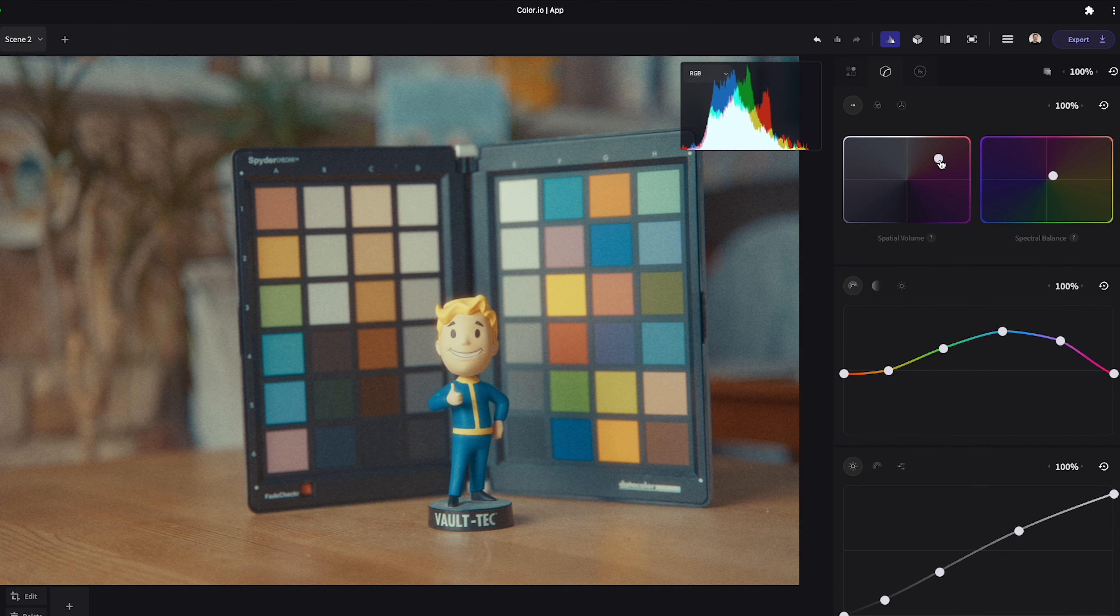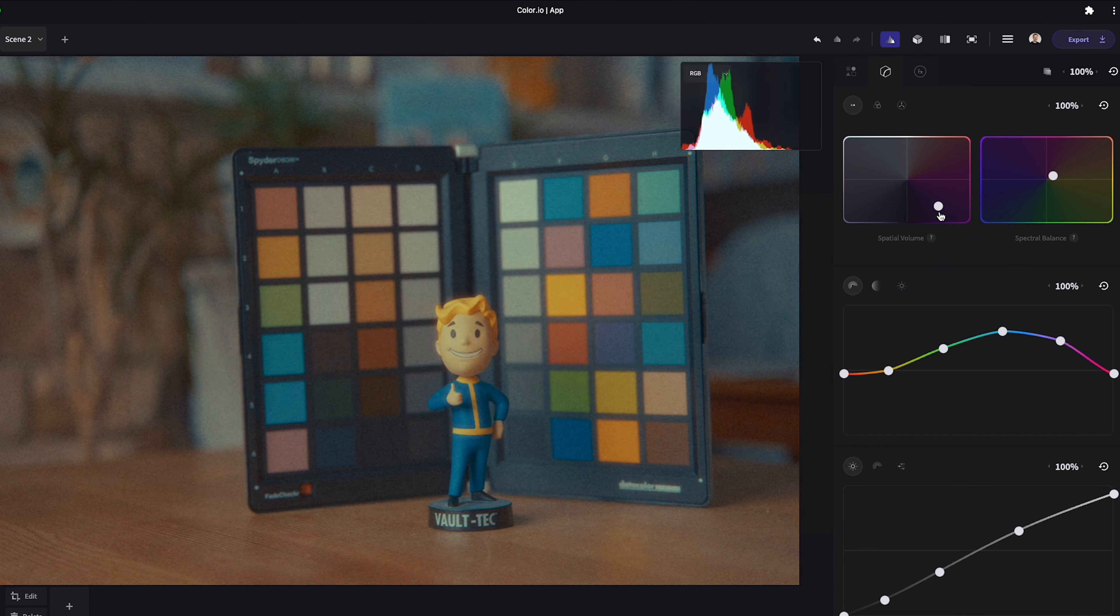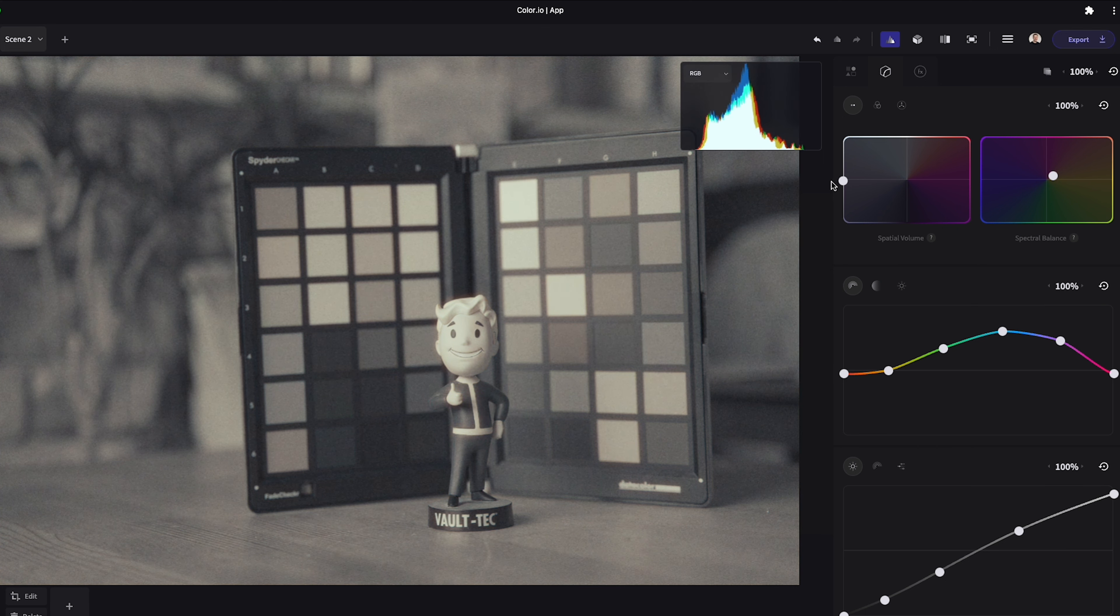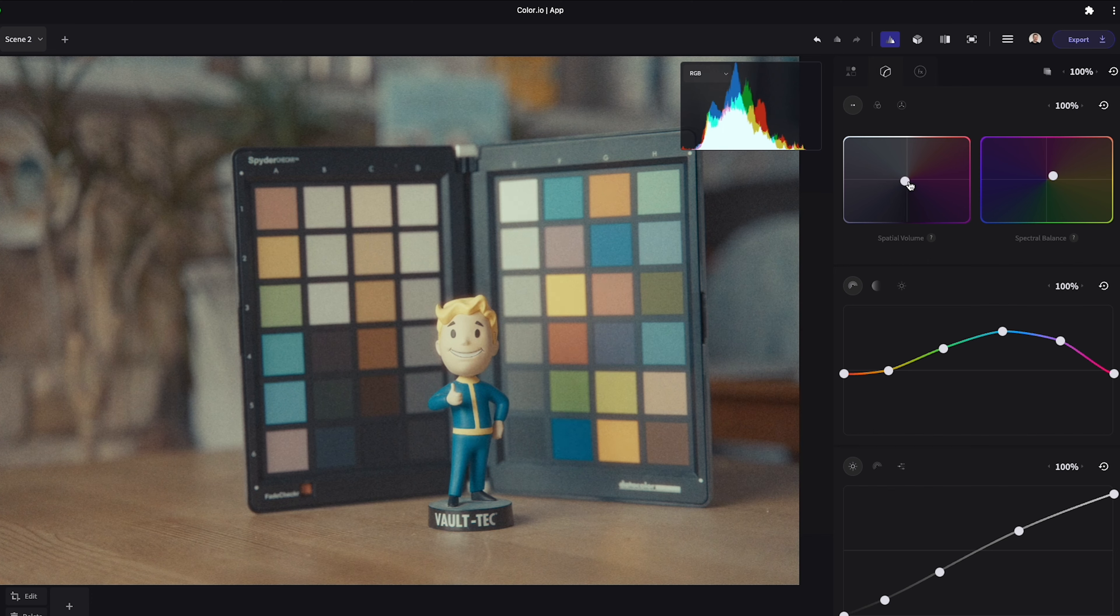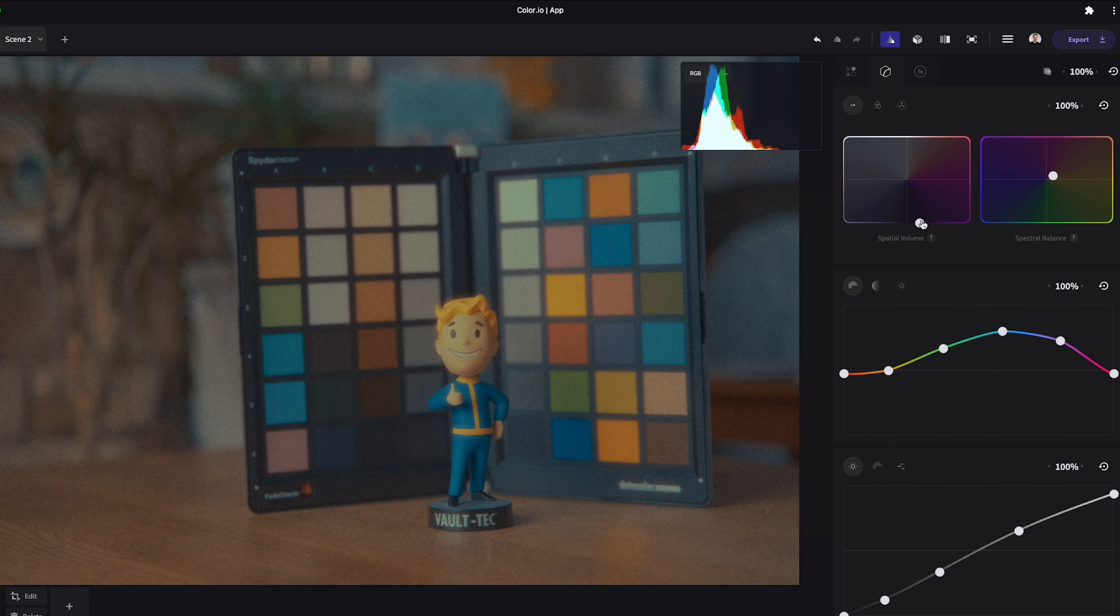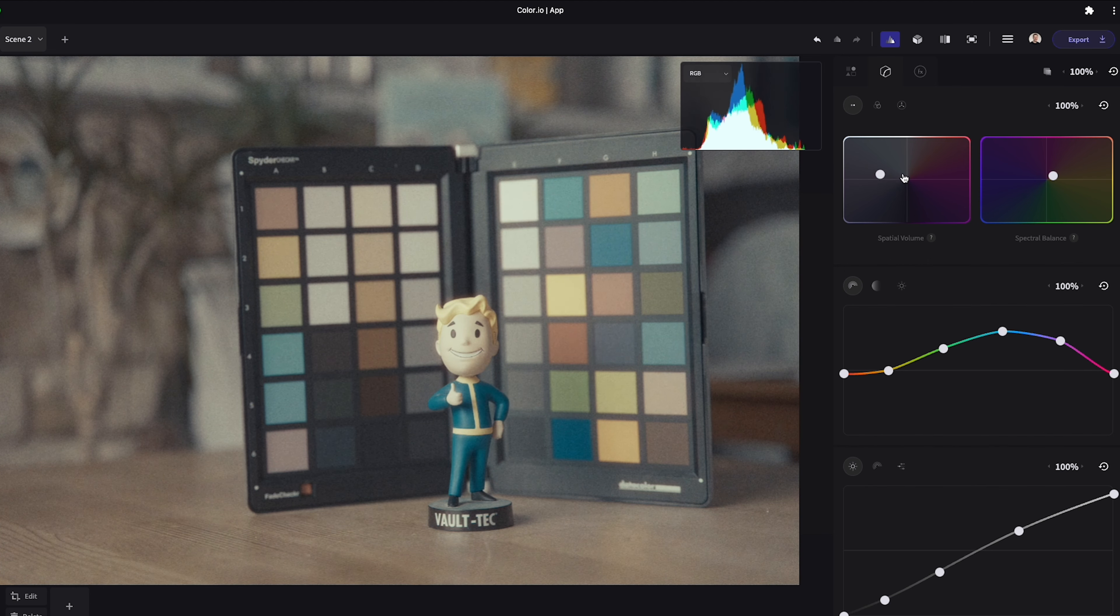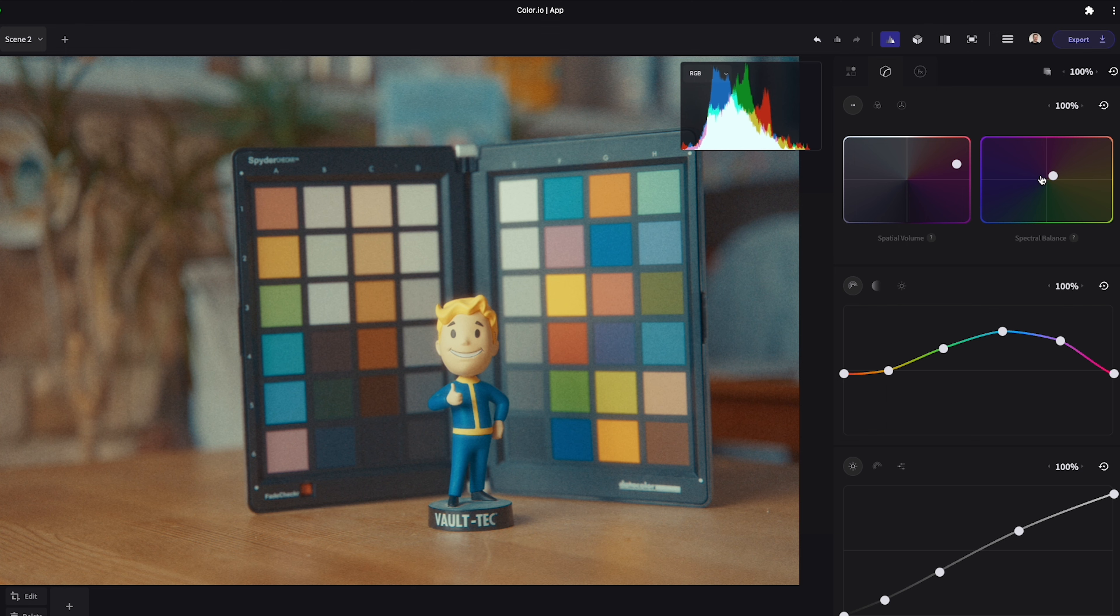To start you have the spectral volume and spectral balance. Spectral volume controls the color density and luminance of your image. Think of color density as saturation or vibrance. Dragging up and down will control the brightness and left and right will control the saturation.